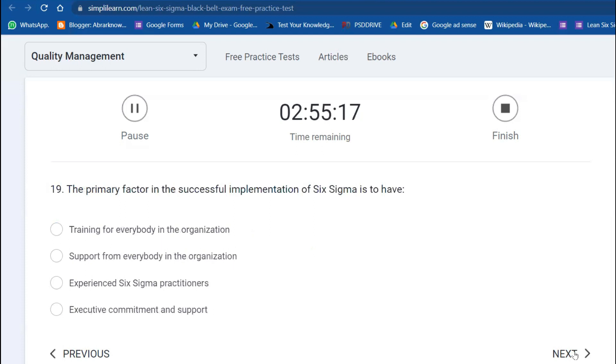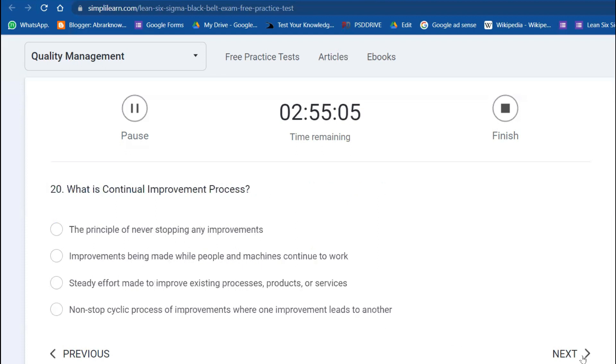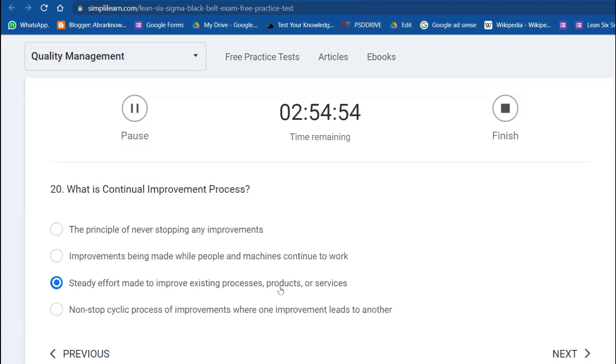Question 18: What is SWOT? Strength, Weakness, Opportunity, and Threats. Question 19: The primary factor in successful implementation of Six Sigma is executive commitment and support. Question 20: What is a continual improvement process? Study the process, make improvements to existing processes, and then continually improve.